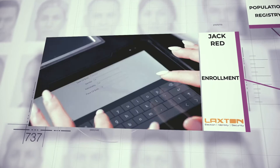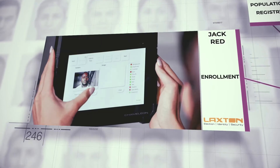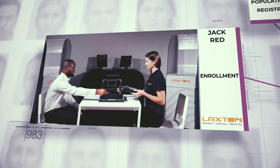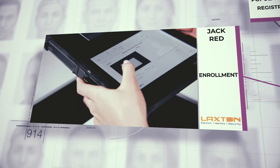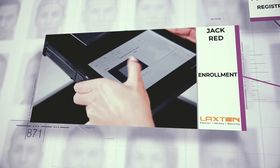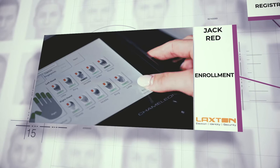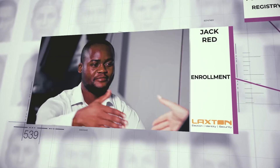Thanks to OSIA interfaces, all these different enrollment systems can transfer without integration effort the collected data to the other building blocks for processing and storage.